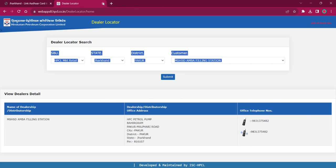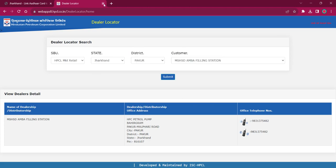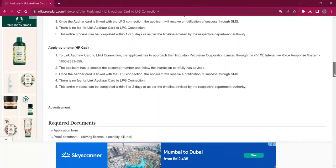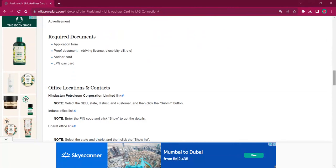The address is provided here — you can use this address for visiting the office and these telephone numbers for contacting and getting relevant information. Once you visit the office, you have to obtain the application form and fill it up with relevant information. Make sure you have both photocopies and originals of the required documents: a completed application form, ID proof like driving license or EB bill, Aadhaar card, and LPG cash card.